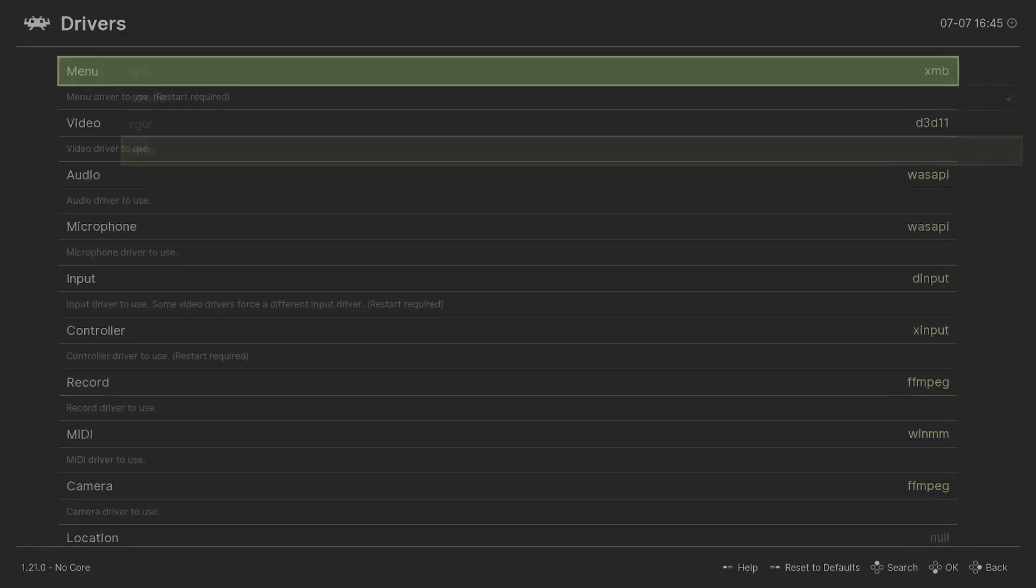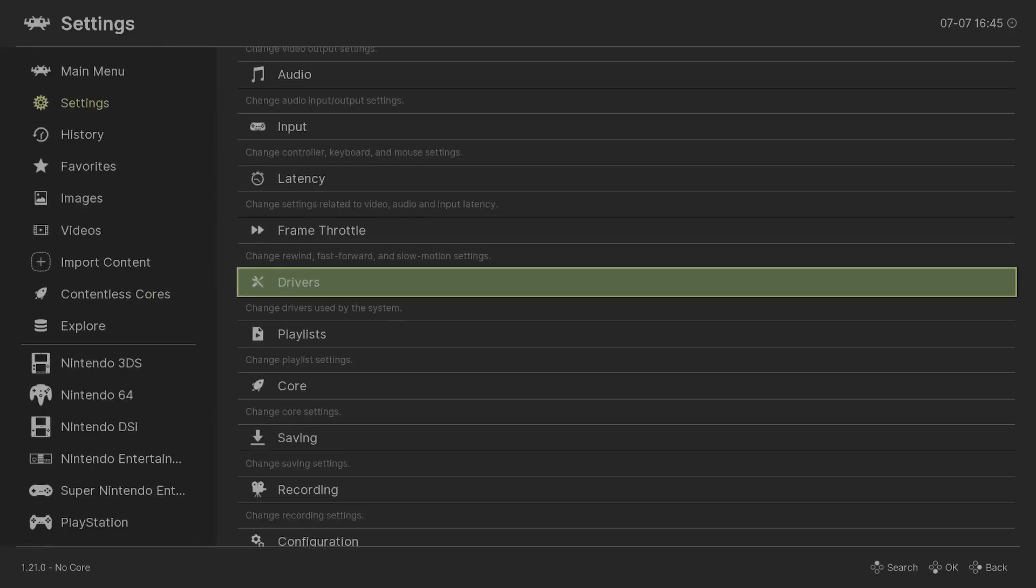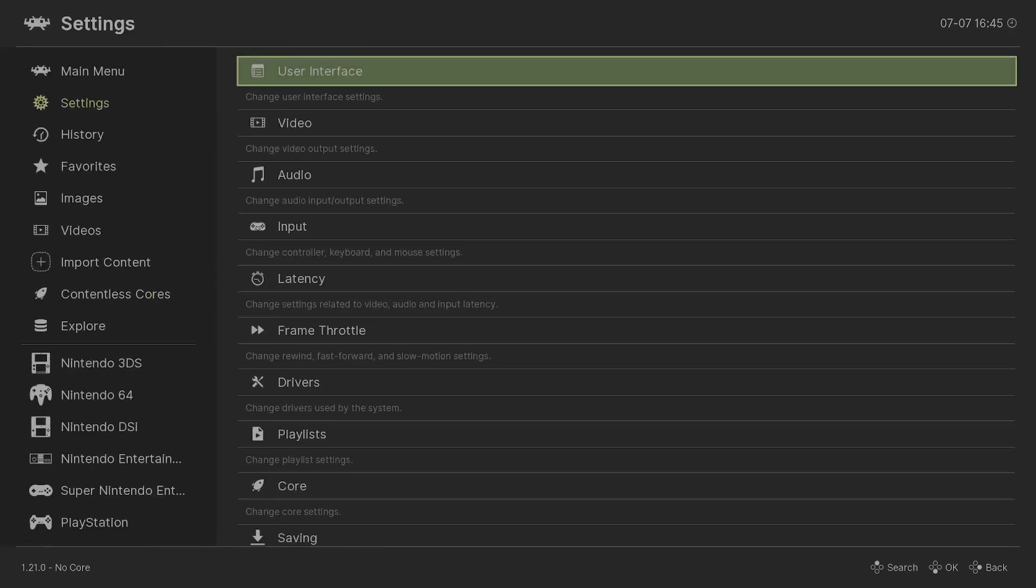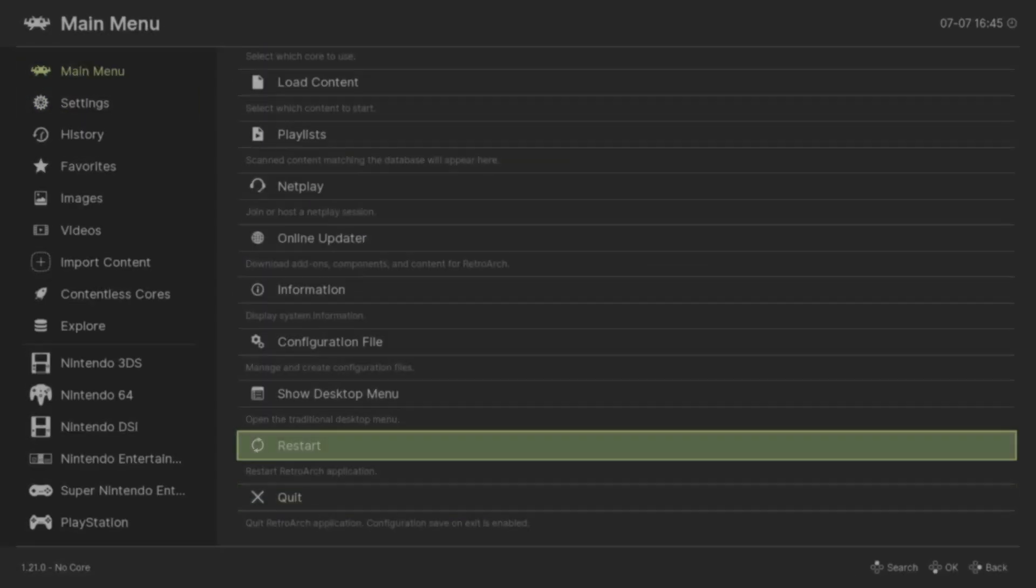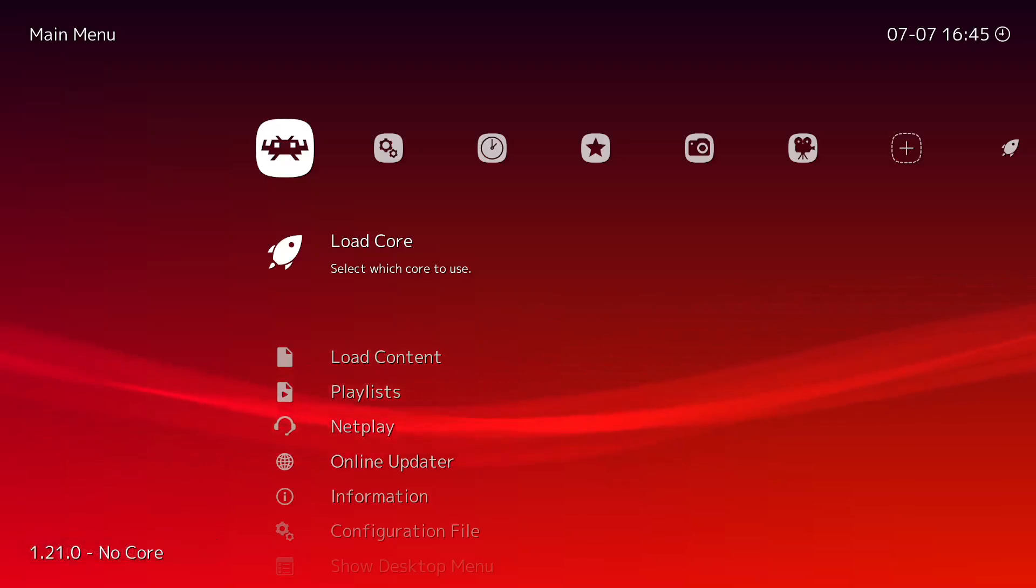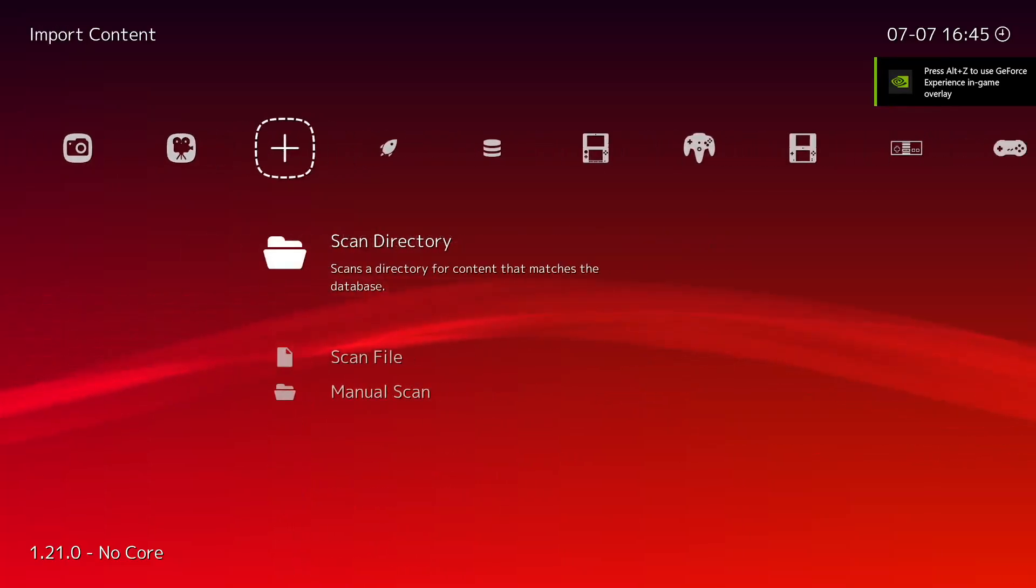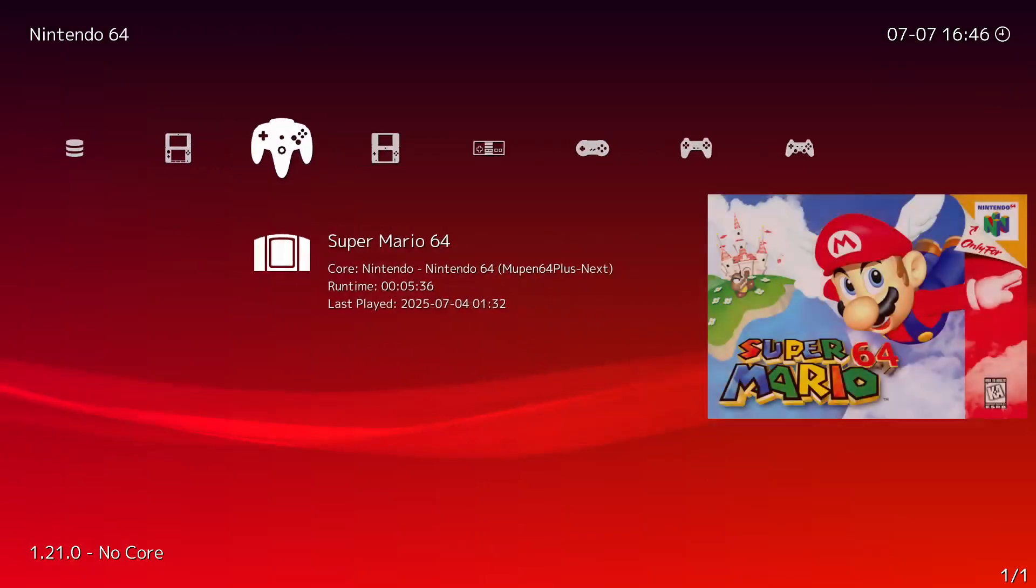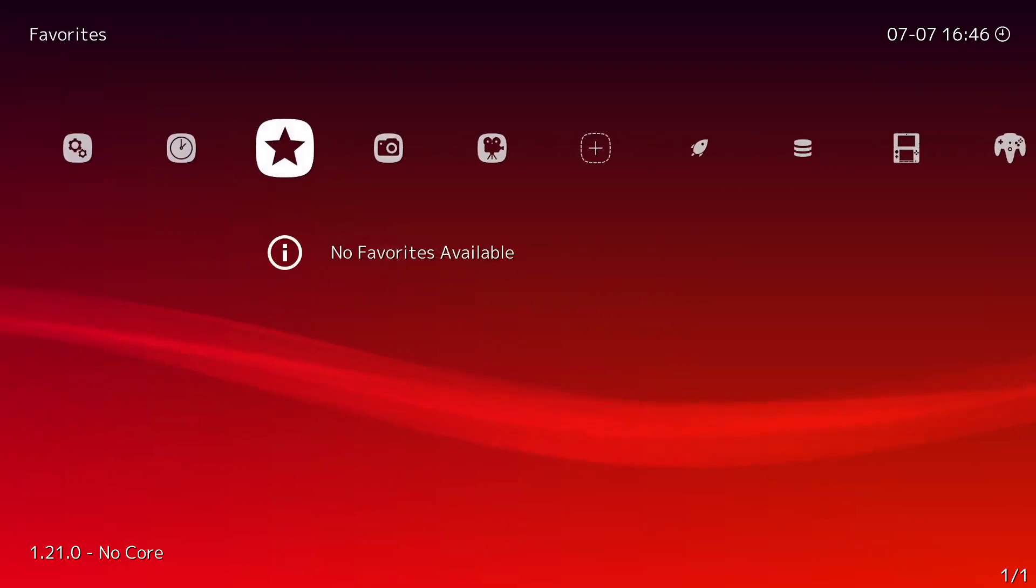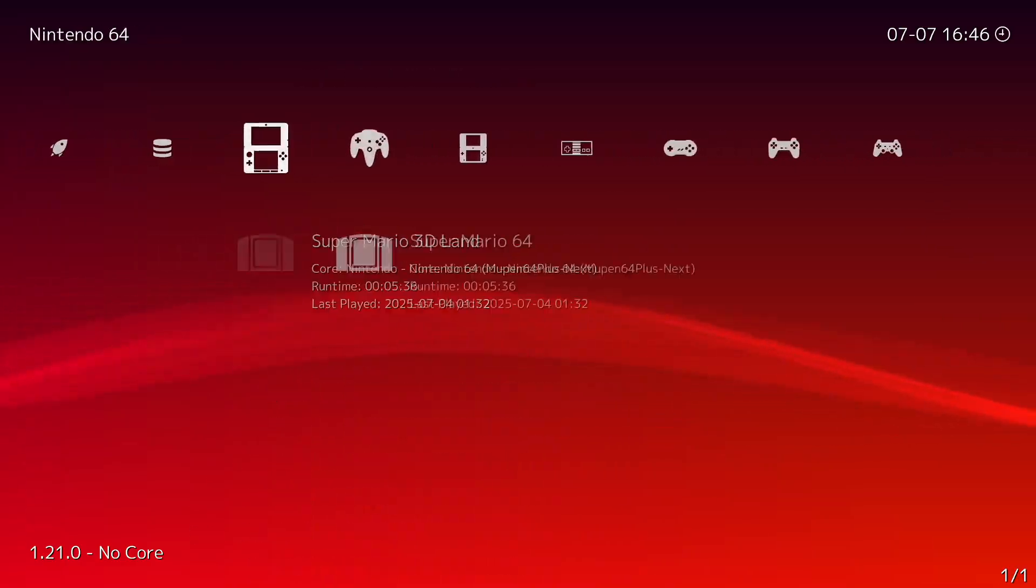So if you select XMB, which for my PlayStation users you probably know what that is, now you'll notice that nothing changed yet. But what you have to do is you're gonna have to go to Main Menu and then you're gonna have to restart RetroArch. And then as you can see, once you have restarted, now you can see it's the PlayStation 3, or maybe PS4, but I think this is more PS3. You know it's really cool.